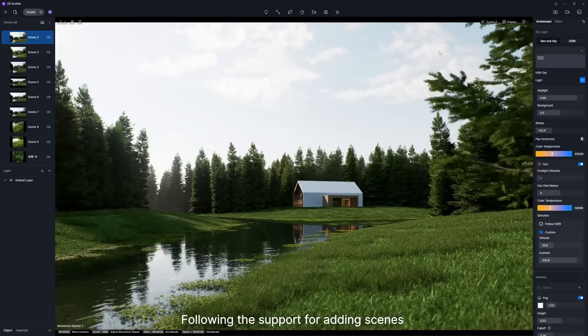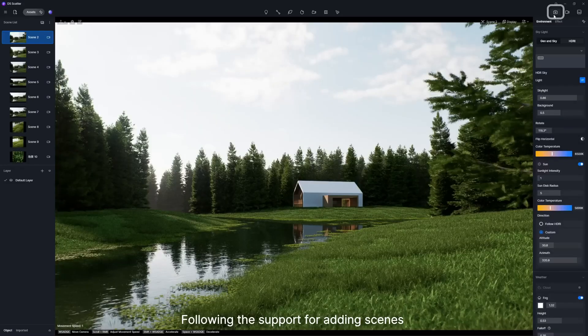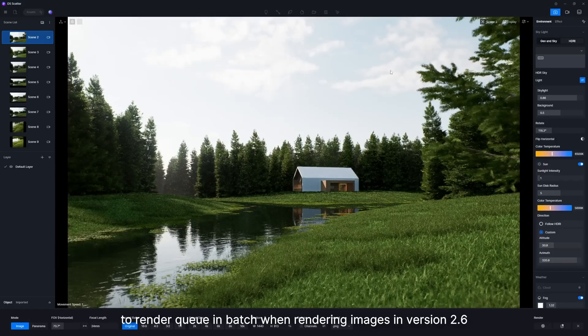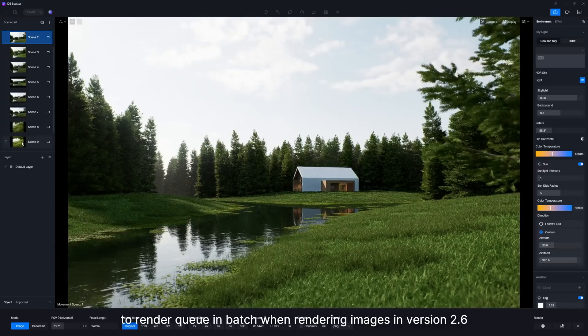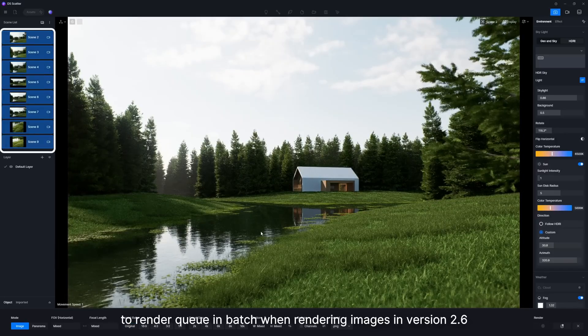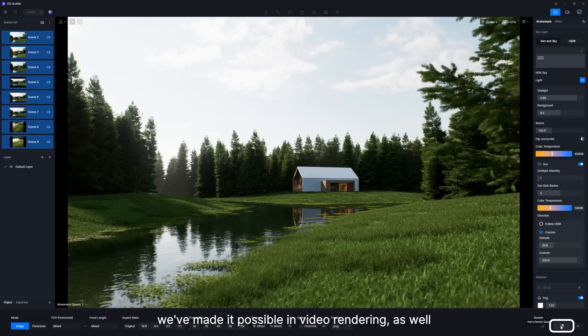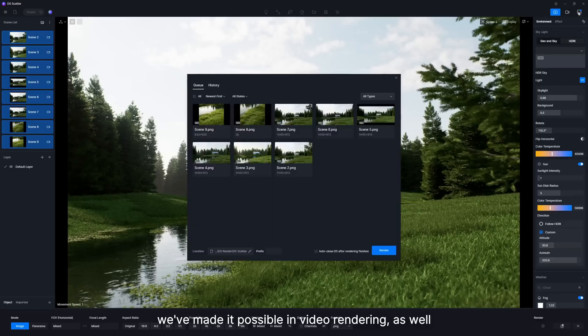Following the support for adding scenes to render queue in batch when rendering images in version 2.6, we've made it possible in video rendering as well.